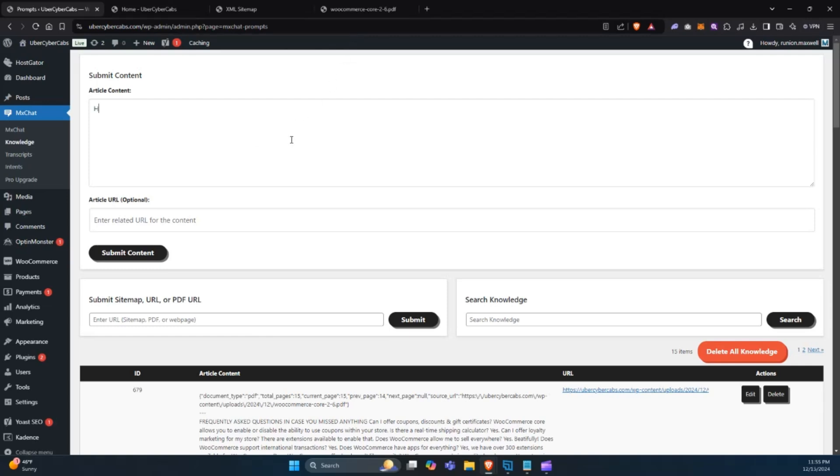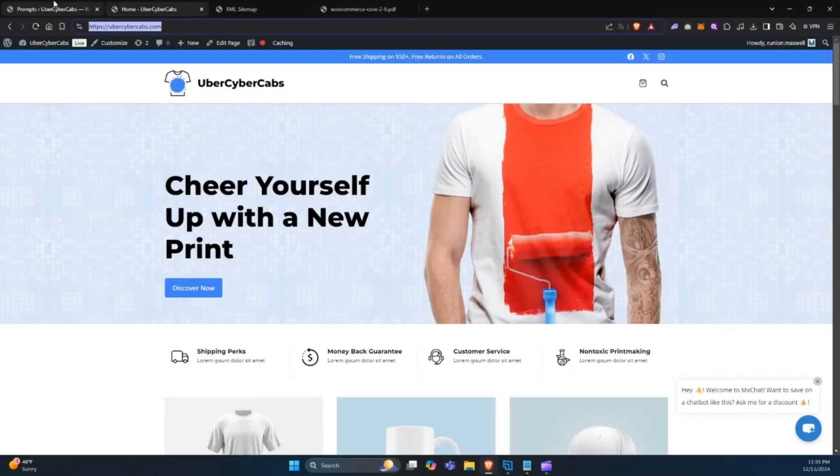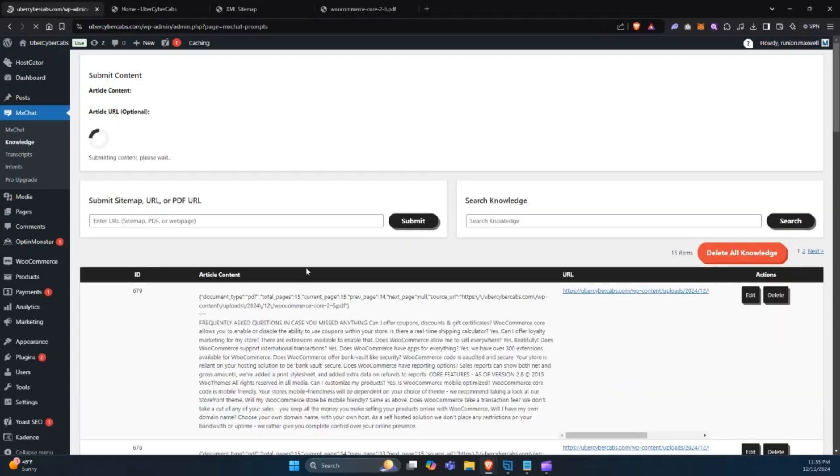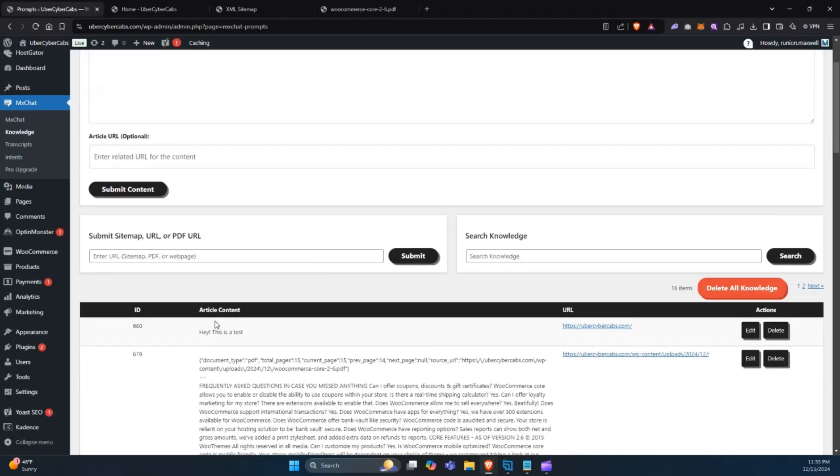Next, let's add information manually. We'll type out the text: This is a test. Submit it and see it added to the knowledge base instantly. This method is great for adding quick, specific information.